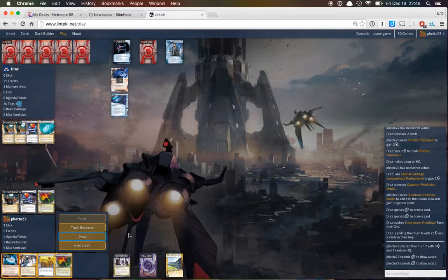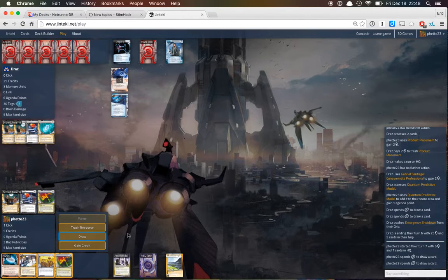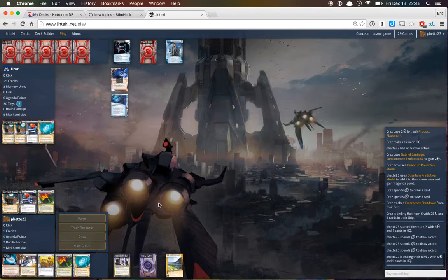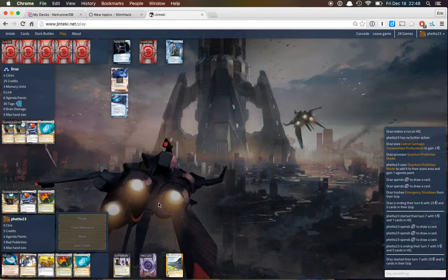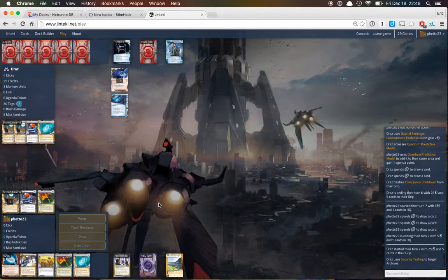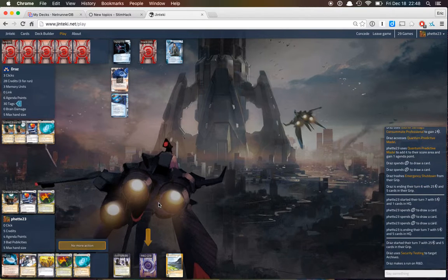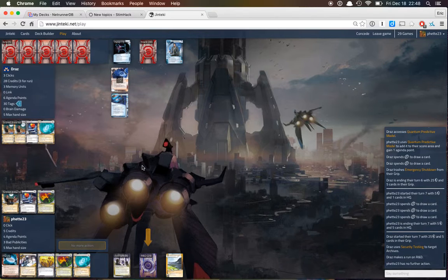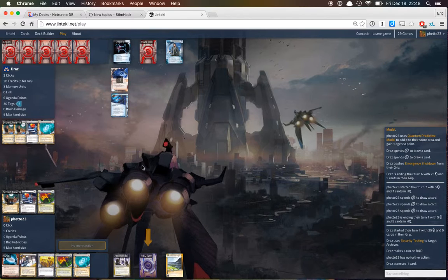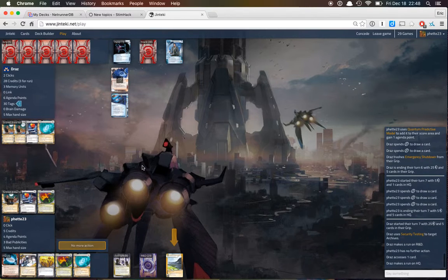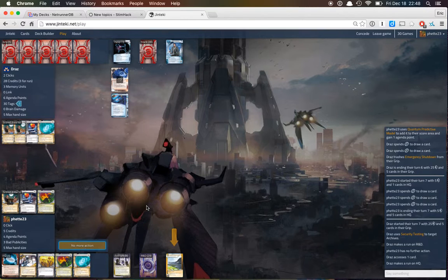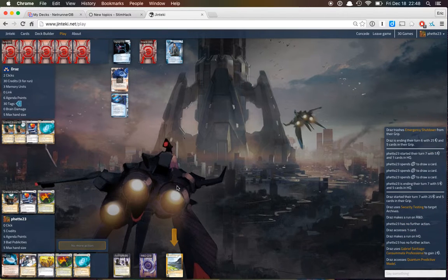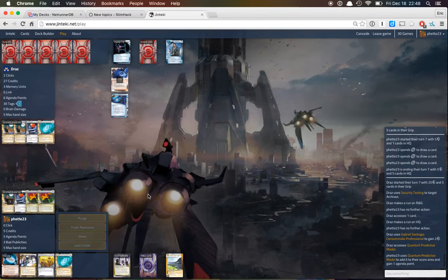And let's just keep drawing here. We want to find our kill cards, obviously. We do have agendas left in the deck. He could hit a QPI or he could hit a Snare here. All right, so now we're on game point.